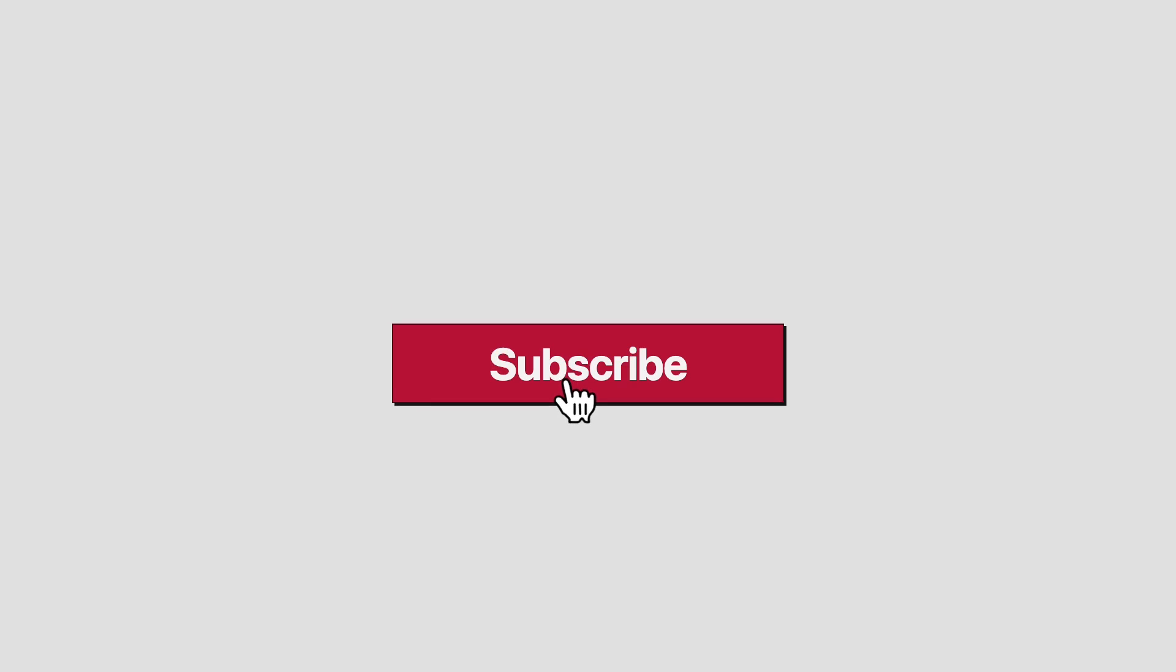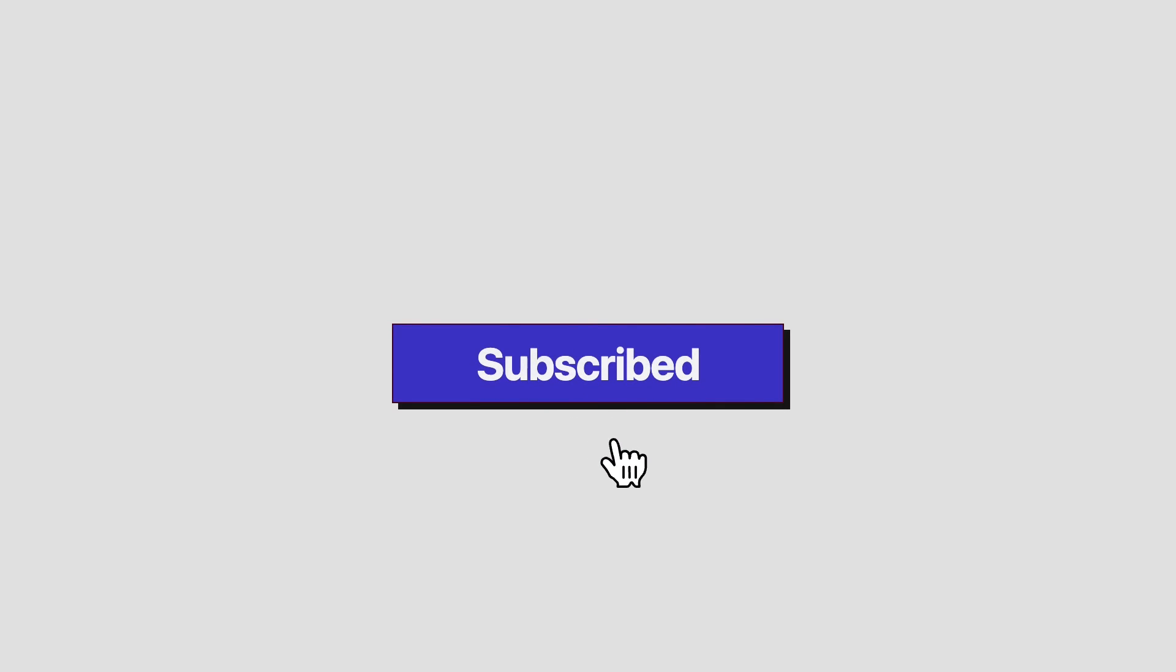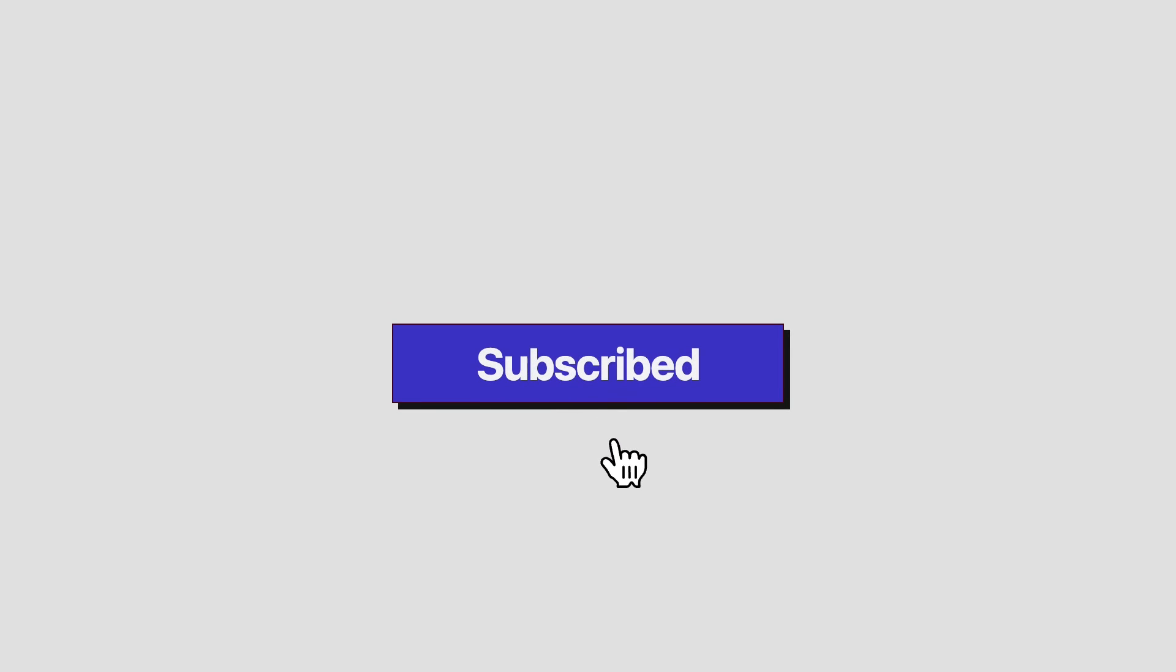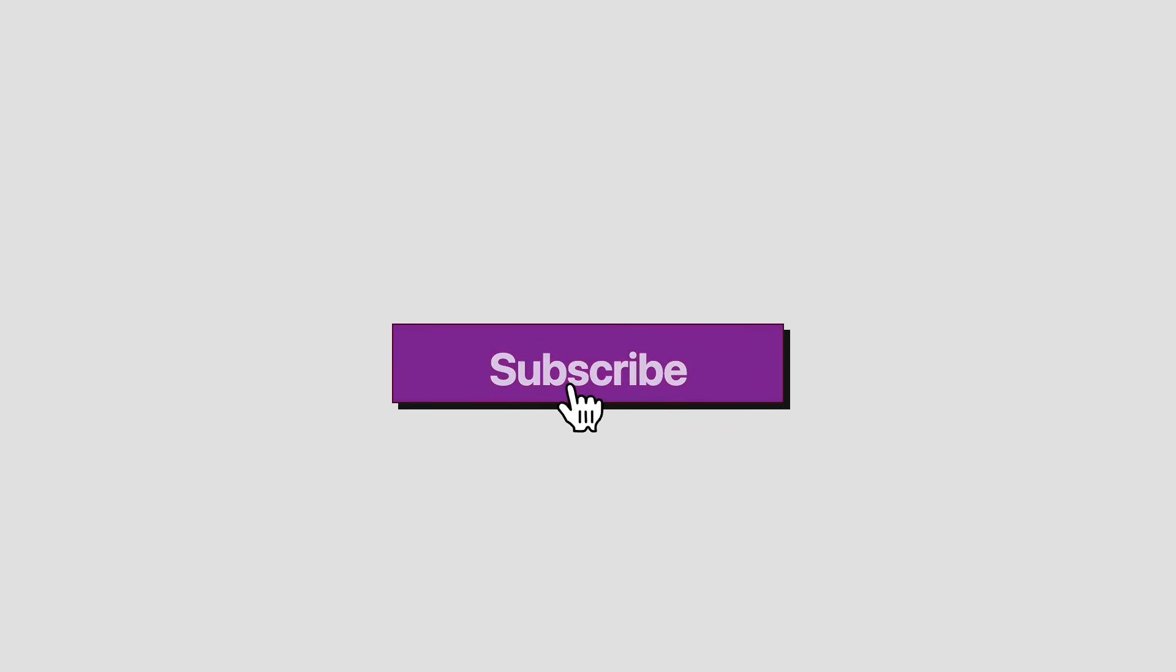And there we have it. In the browser, we can now see the animation take place, and the text changing when the cursor clicks on it. You can now go ahead and change it up a bit and add it to your sites to make them more engaging.